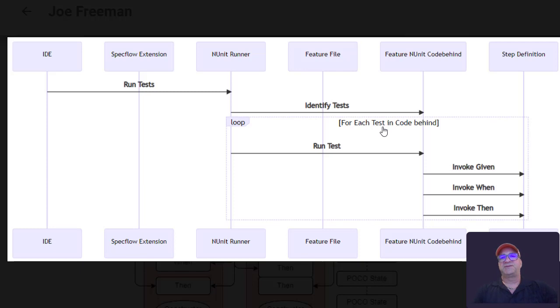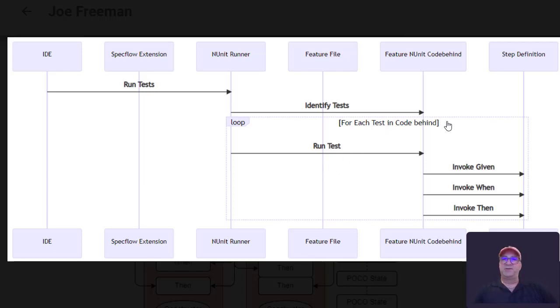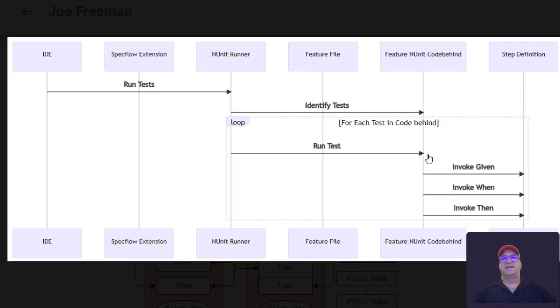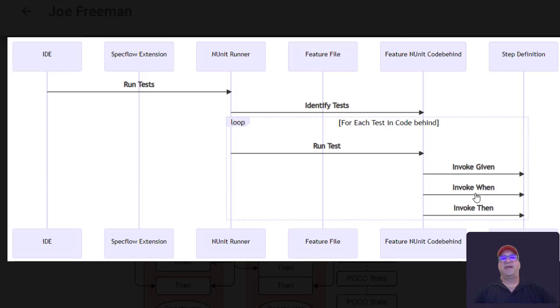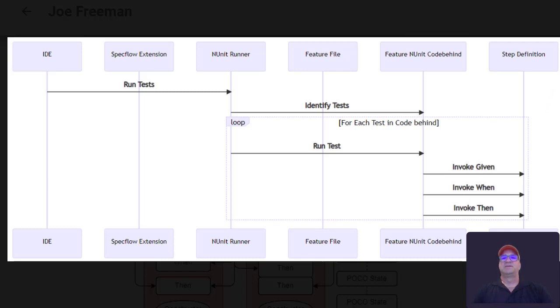And then for each test in the code behind, that's for each scenario, it will run the test like any other unit test. And it will invoke the step definitions that are sitting in that unit test, and those step definitions will actually create and use context and make that available across the steps. And that's how that works.